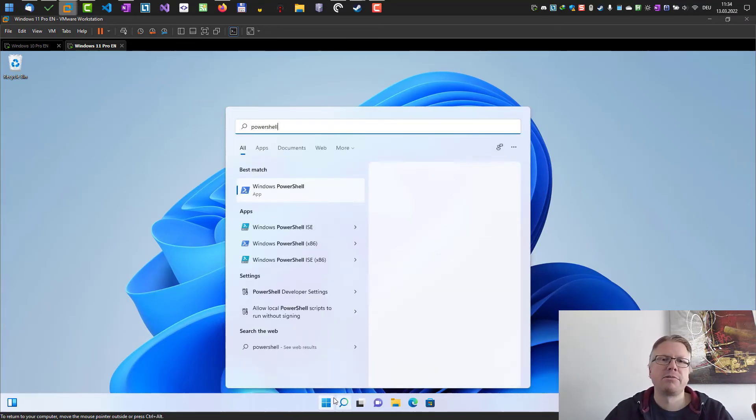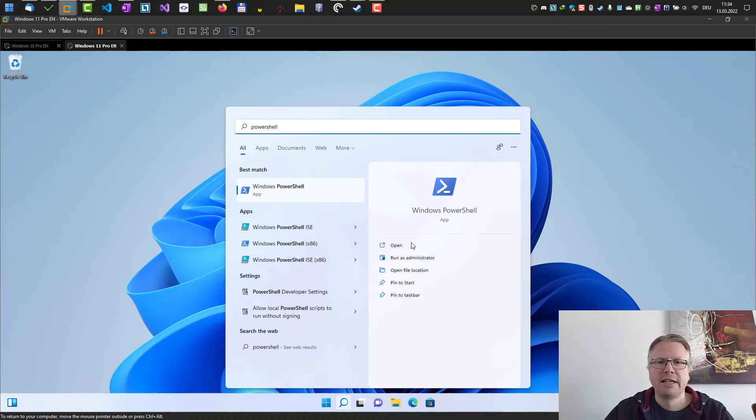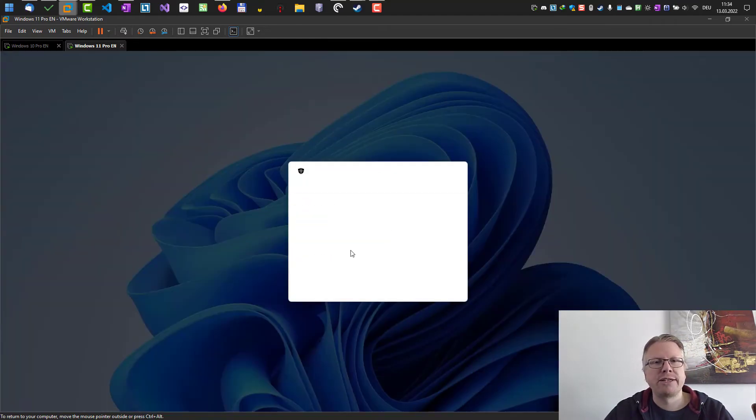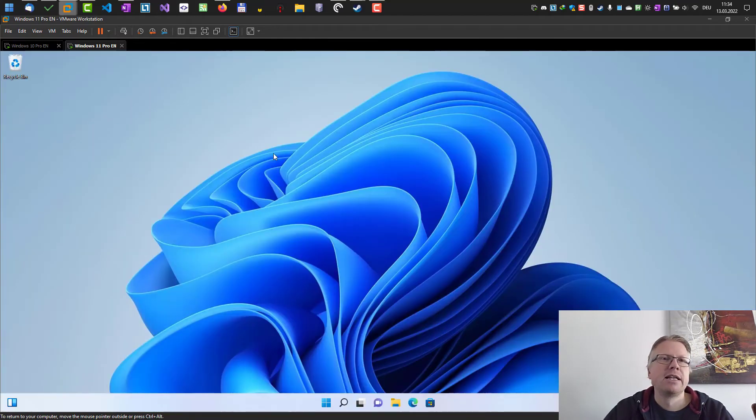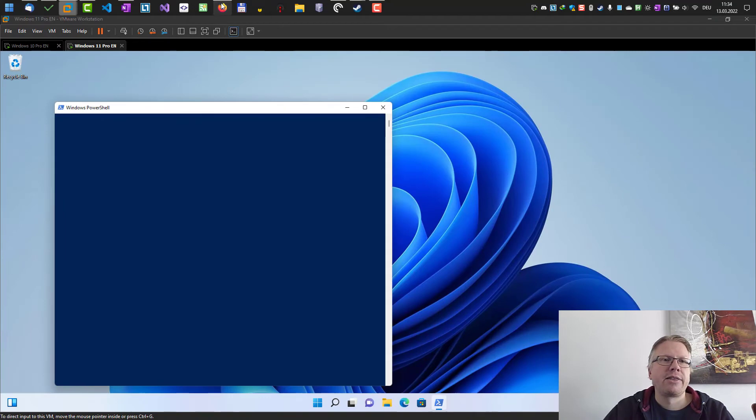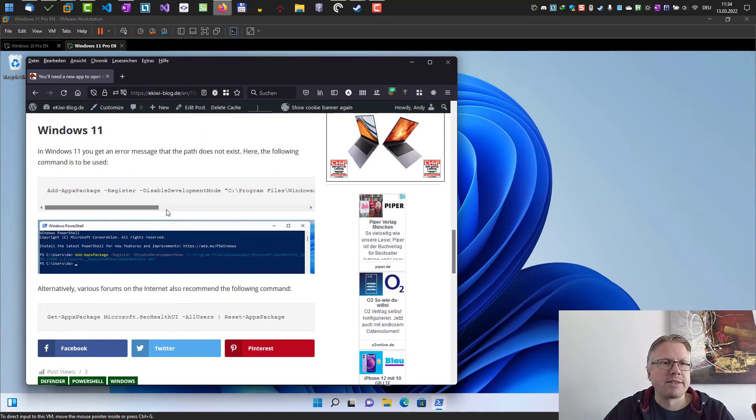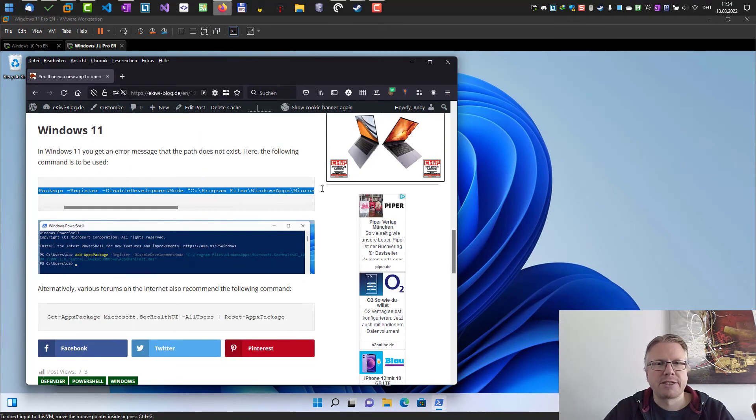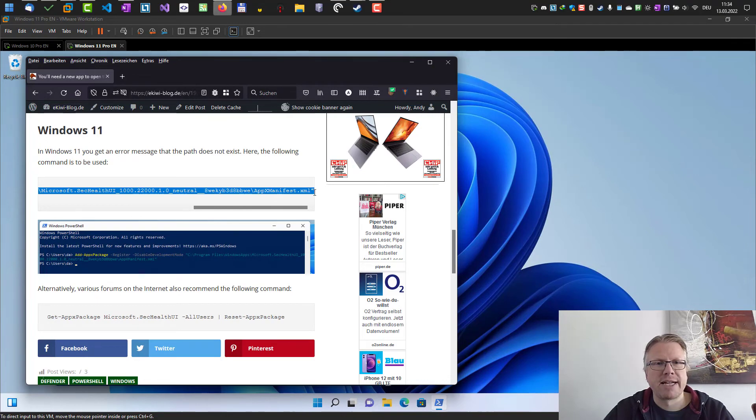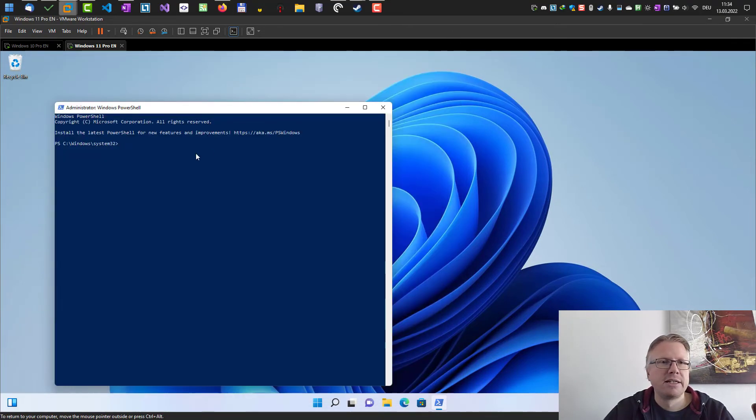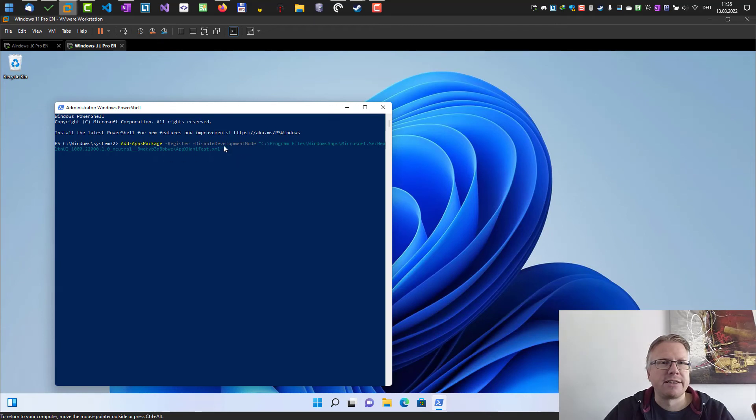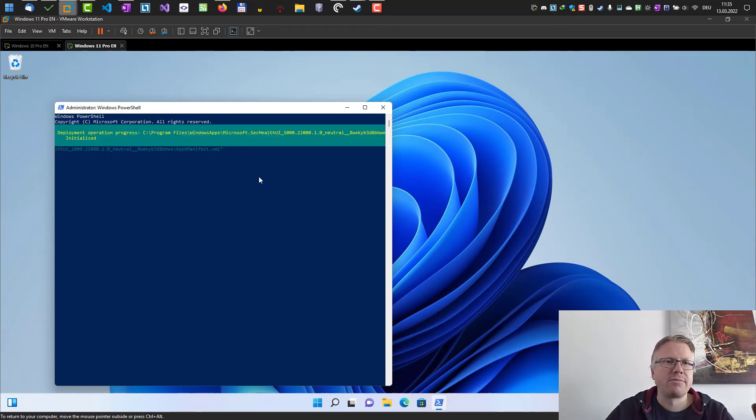And the command is also here add appx package. So basically the command is the same. However the path here is slightly different. And also just run the command here.